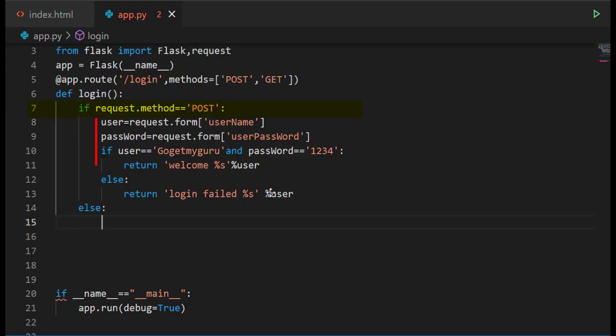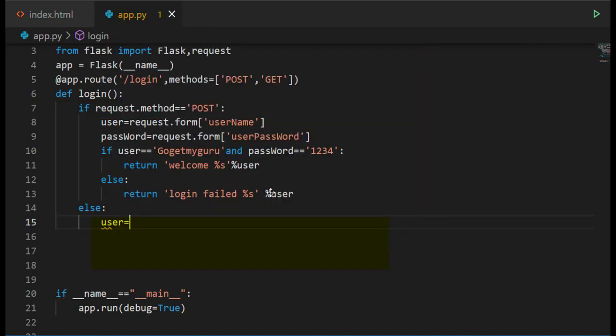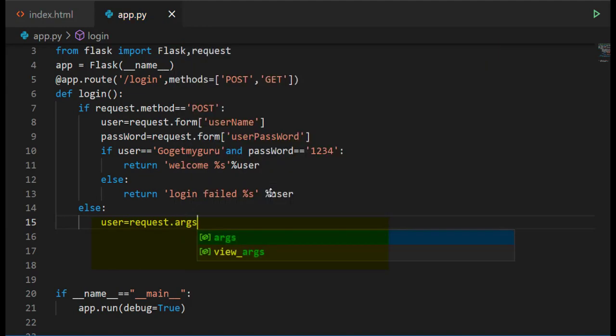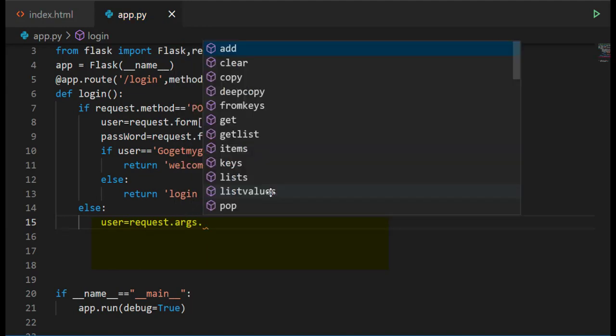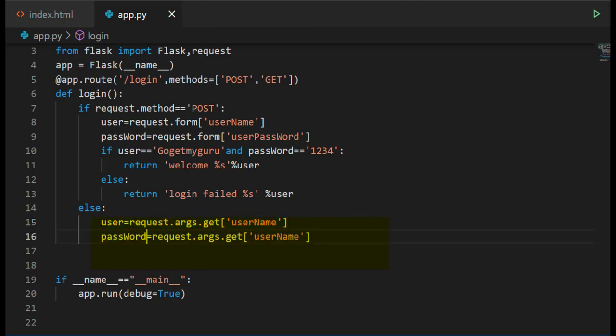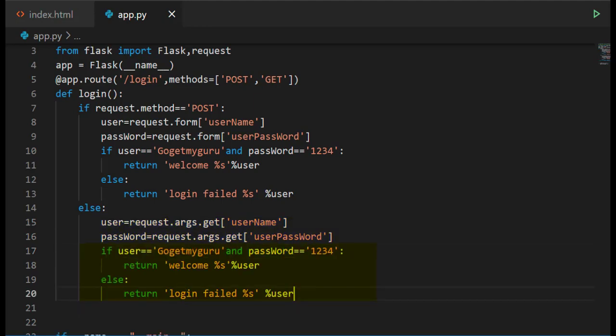If method equals POST then execute these statements, else write user equals request.args.get username. For password also write the same thing, password equals request.args.get userpassword. Here also write the same thing, if user equals GoGetMyGuru and password equals 123 then return welcome user, else return login failed.